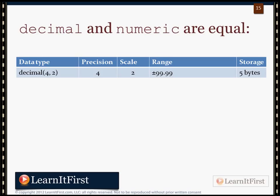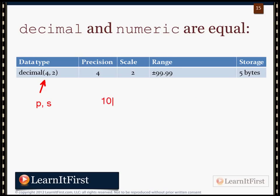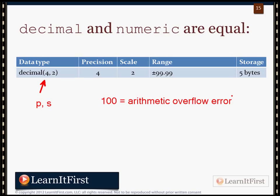Let's talk about two data types: decimal and numeric. They are equal — they are synonyms. The decimal data type defined with a precision of 4 and a scale of 2 means we can have 4 total digits, with 2 of them to the right of the decimal place. That stores up to 5 bytes. If we tried to enter 100, we would get an arithmetic overflow error — it would not allow us to insert or update that row — because we'd be going outside the precision. With scale of 2, you'd actually need 100.00, which requires a precision of 5.